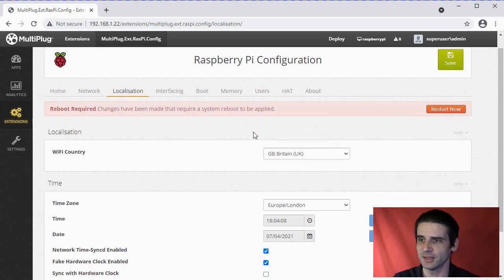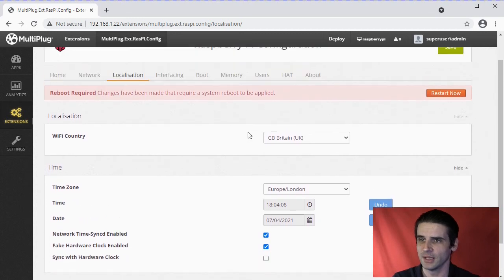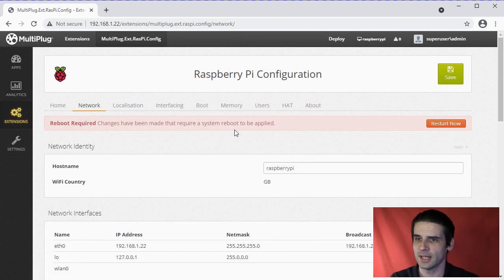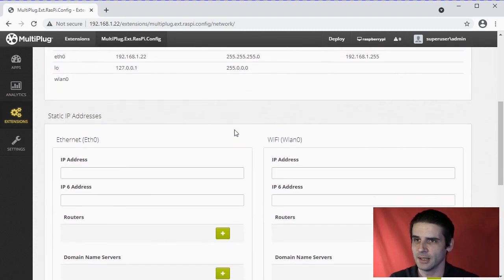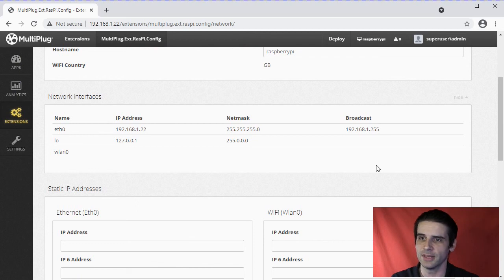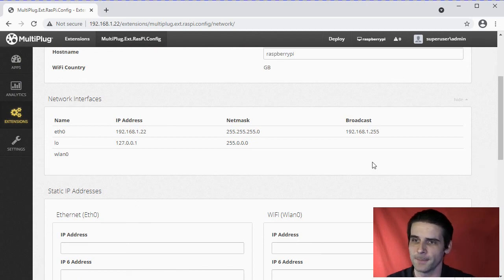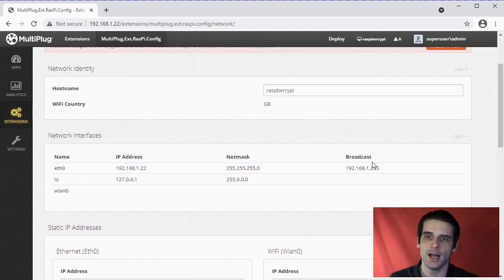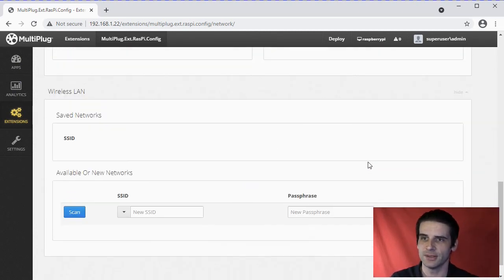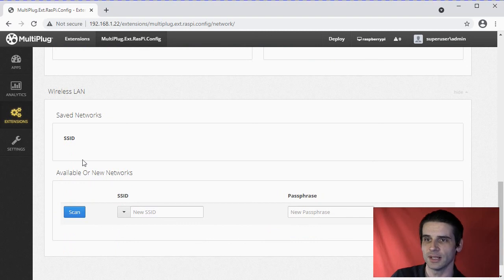If we then go down to Networking, there's all the IP addresses currently assigned to the Raspberry Pi. And then let's go down to Wireless Networks.